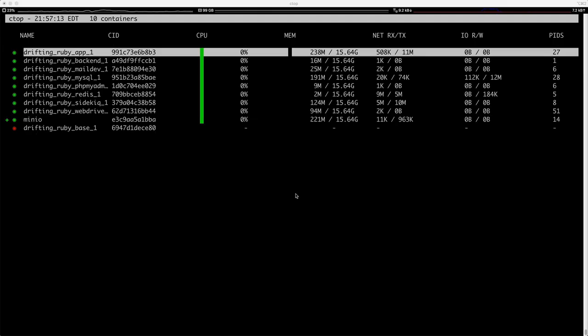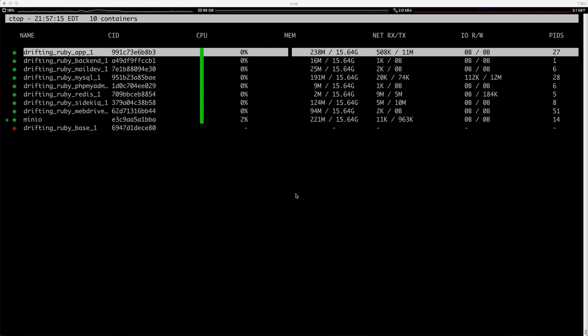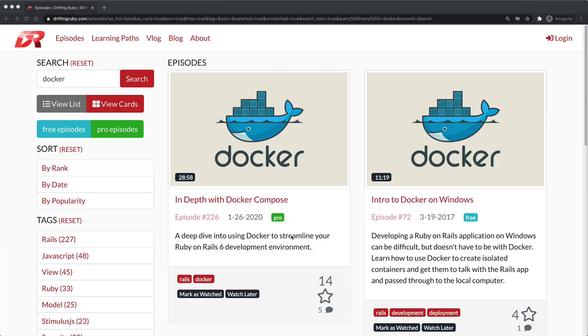CTOP allows you to see all of the running containers that you currently have on your host operating system. I've also recorded several Drift and Ruby episodes about Docker, both for Docker on Windows and how I'm currently developing with Docker on Mac OS. Be sure to check those out too.